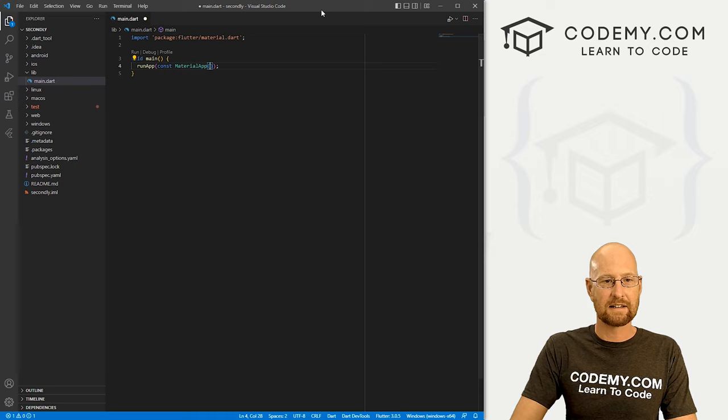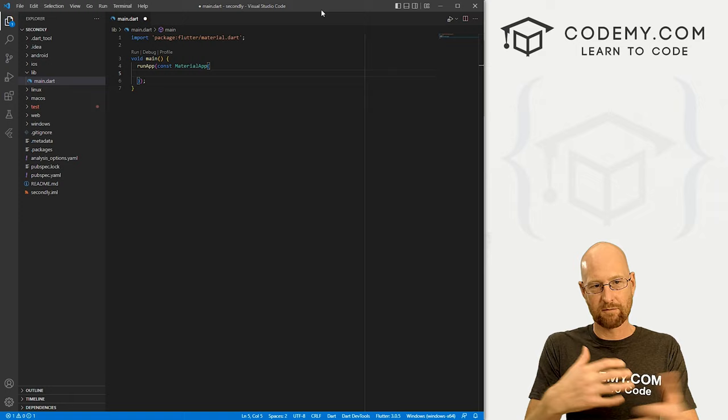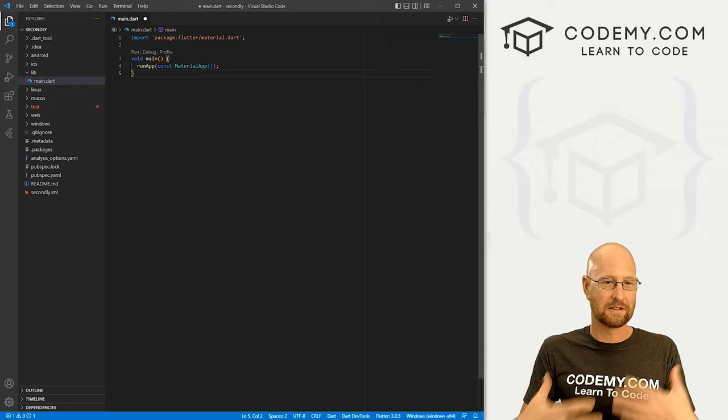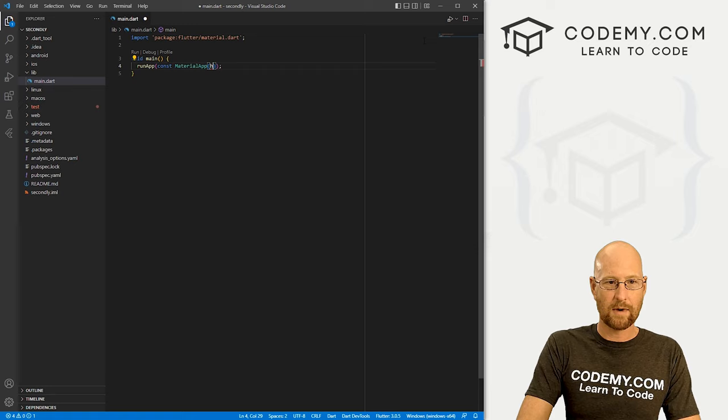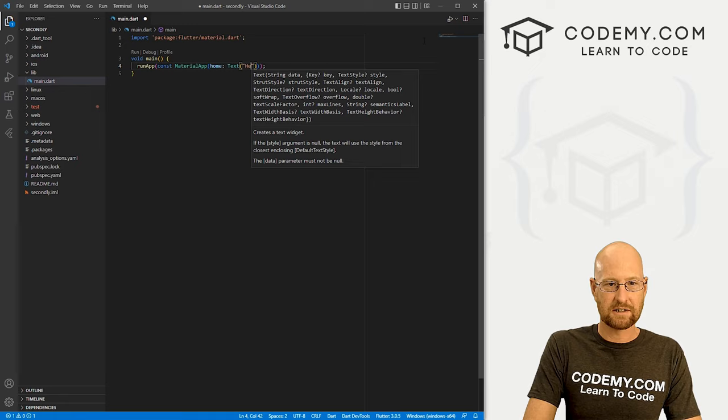And as we add new widgets, they'll sort of branch out in a sort of tree fashion, right. So the best way to explain this is just to start showing you how to do it. So let's add some text to our app. We start out by typing home. And then let's use a text widget. And inside of here, let's just say hello, world.